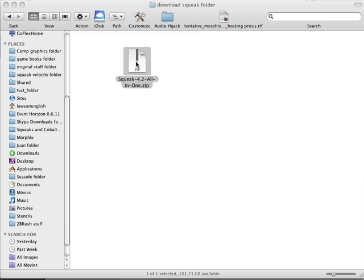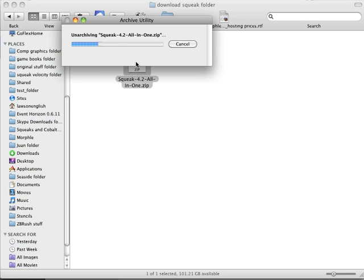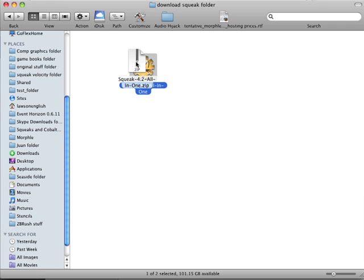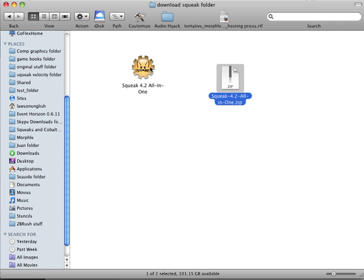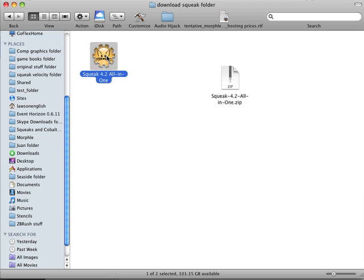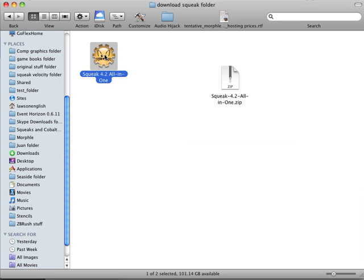We can double click that zip file, at least on the Mac, decompress it, and we get the Squeak all-in-one, which is a one-click program that runs Squeak.